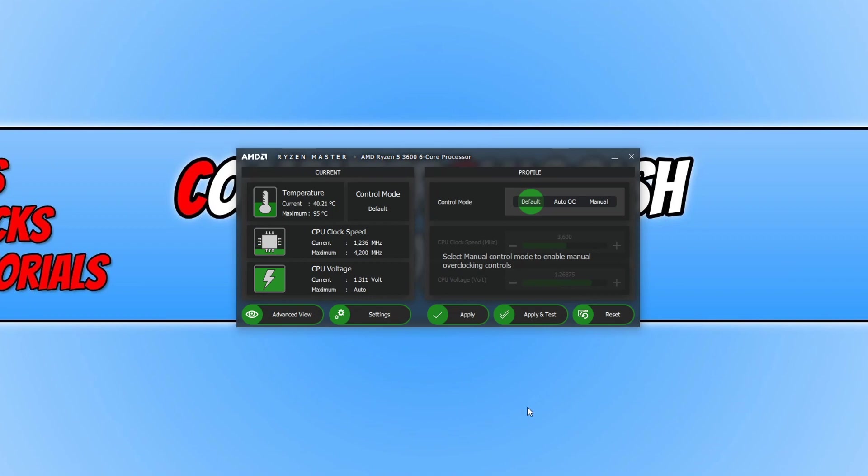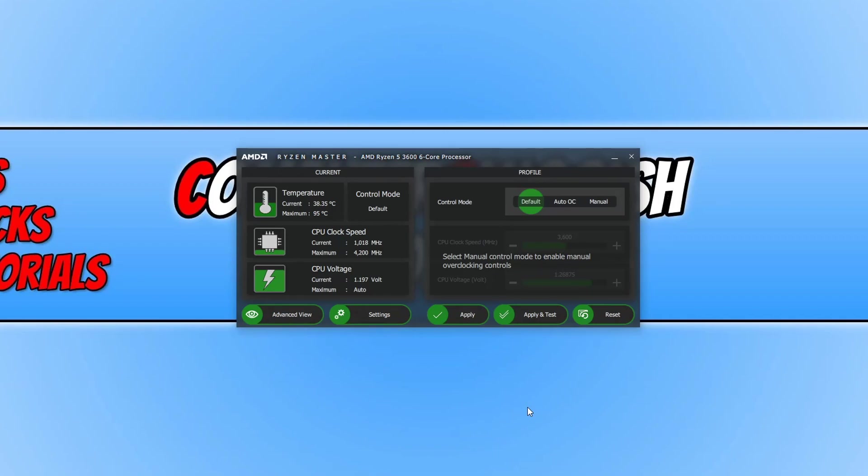And there we go. This is what Ryzen Master looks like. As you can see at the minute everything is set to default and just be very very careful when making adjustments in this program. Because if you do manually overclock your processor and you do it wrong then you could really damage your processor and you really do not want to do that.